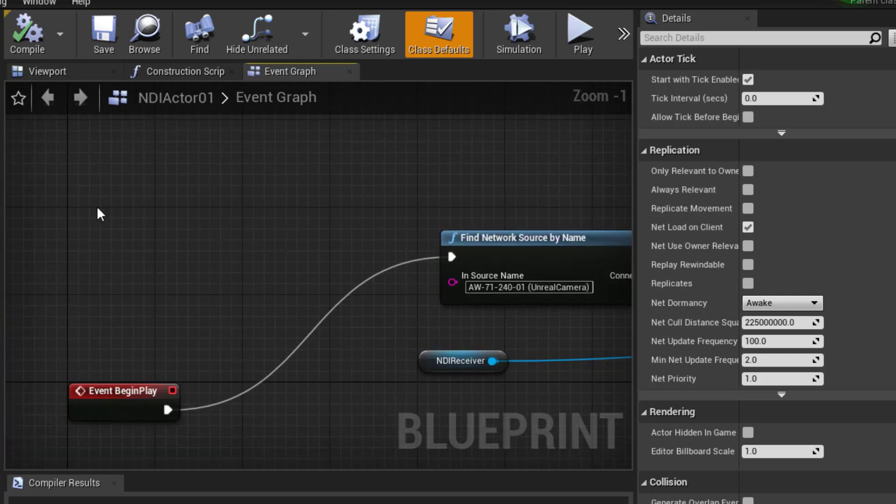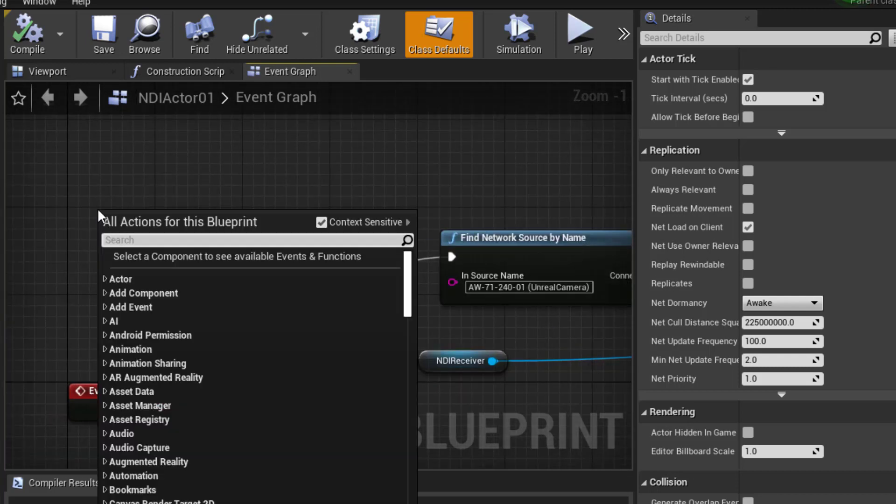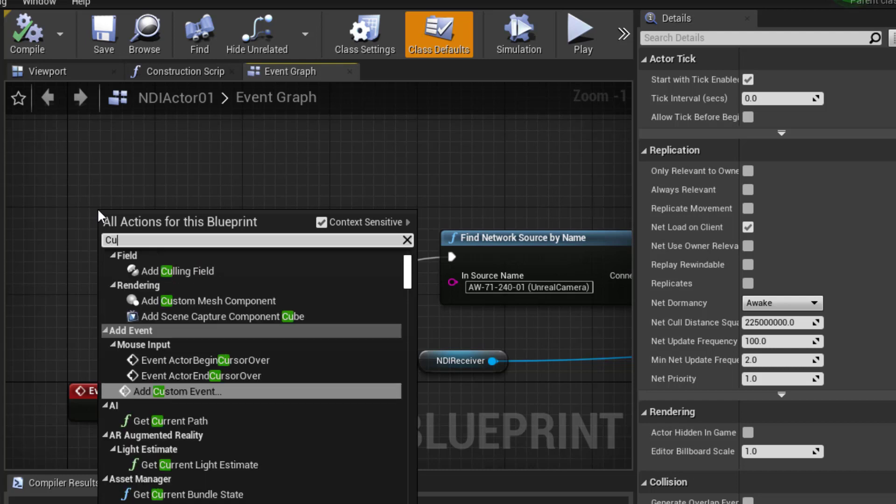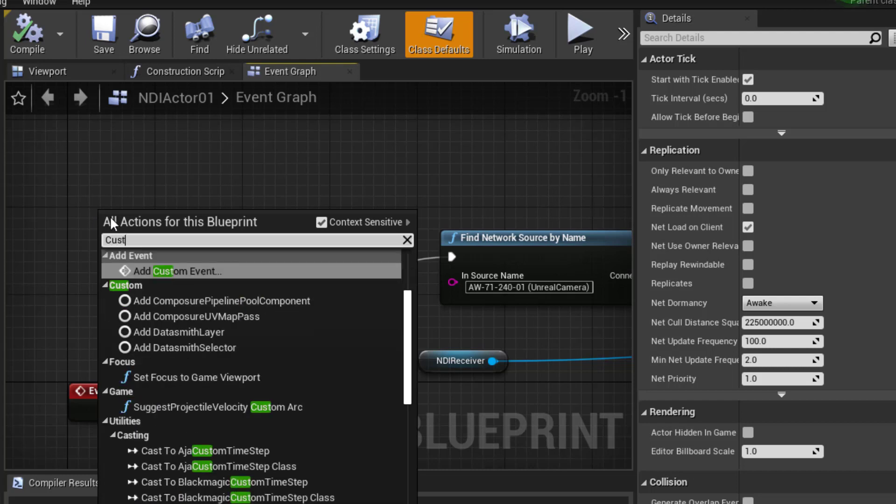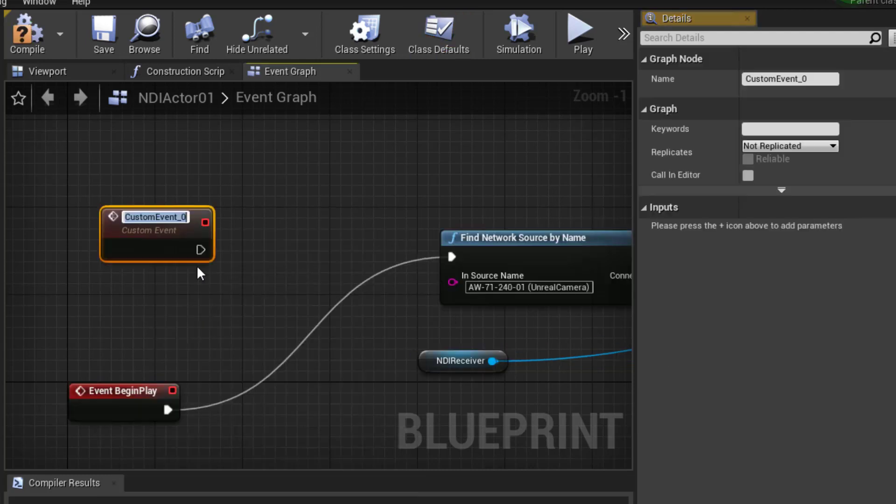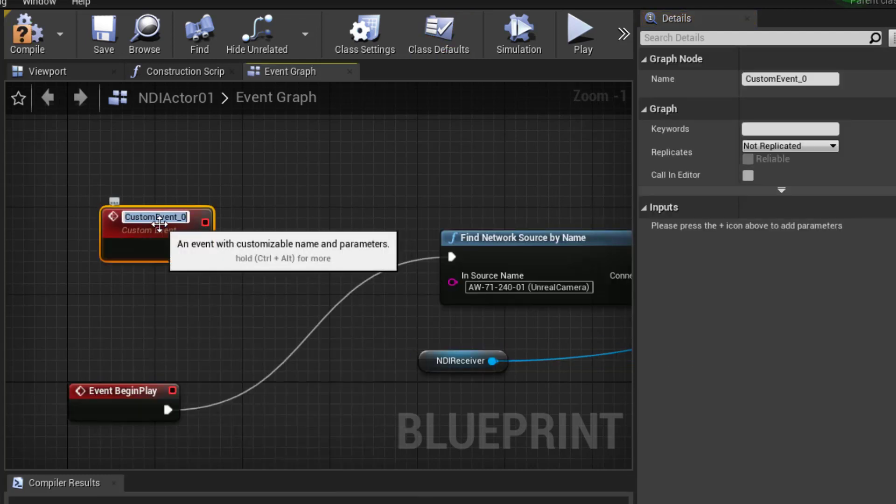I'm just going to change this. I'm going to right-click and add a custom event. So I type in Custom, Add Custom Event. I'll give this name NDI Start.